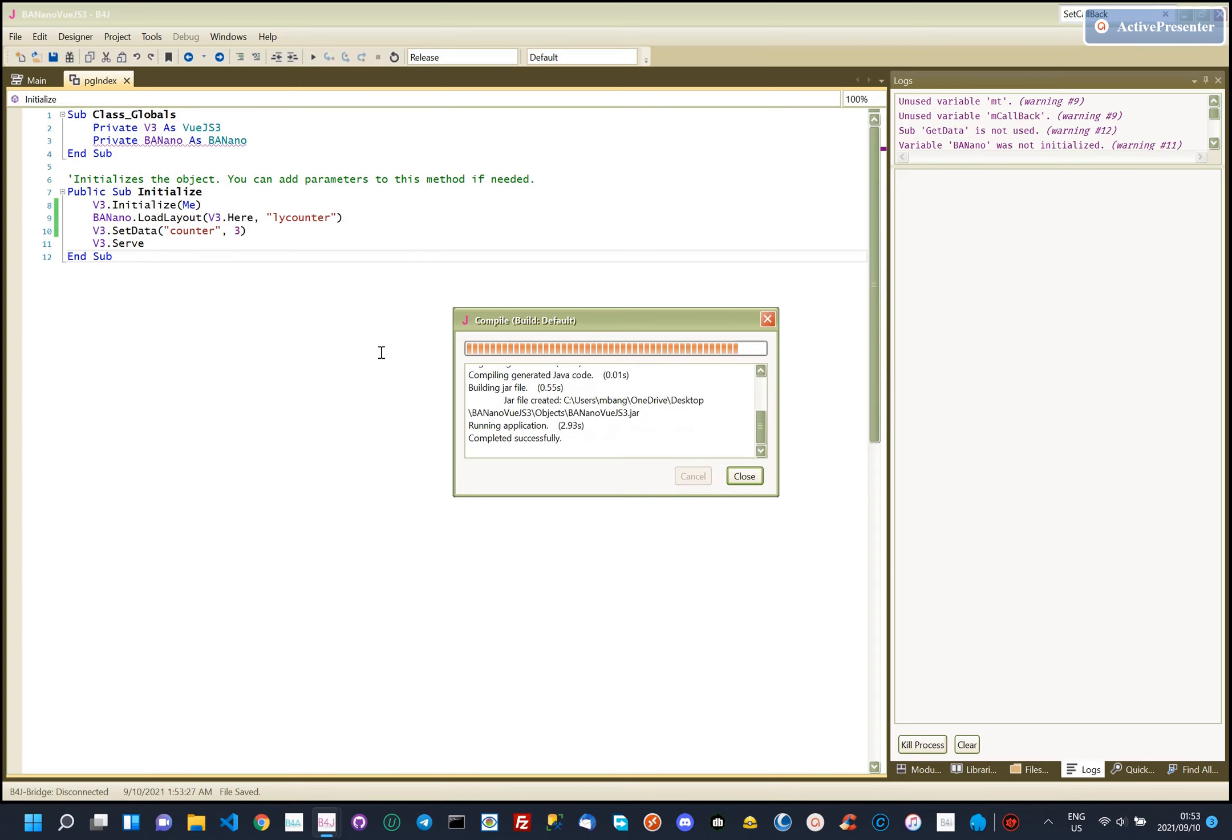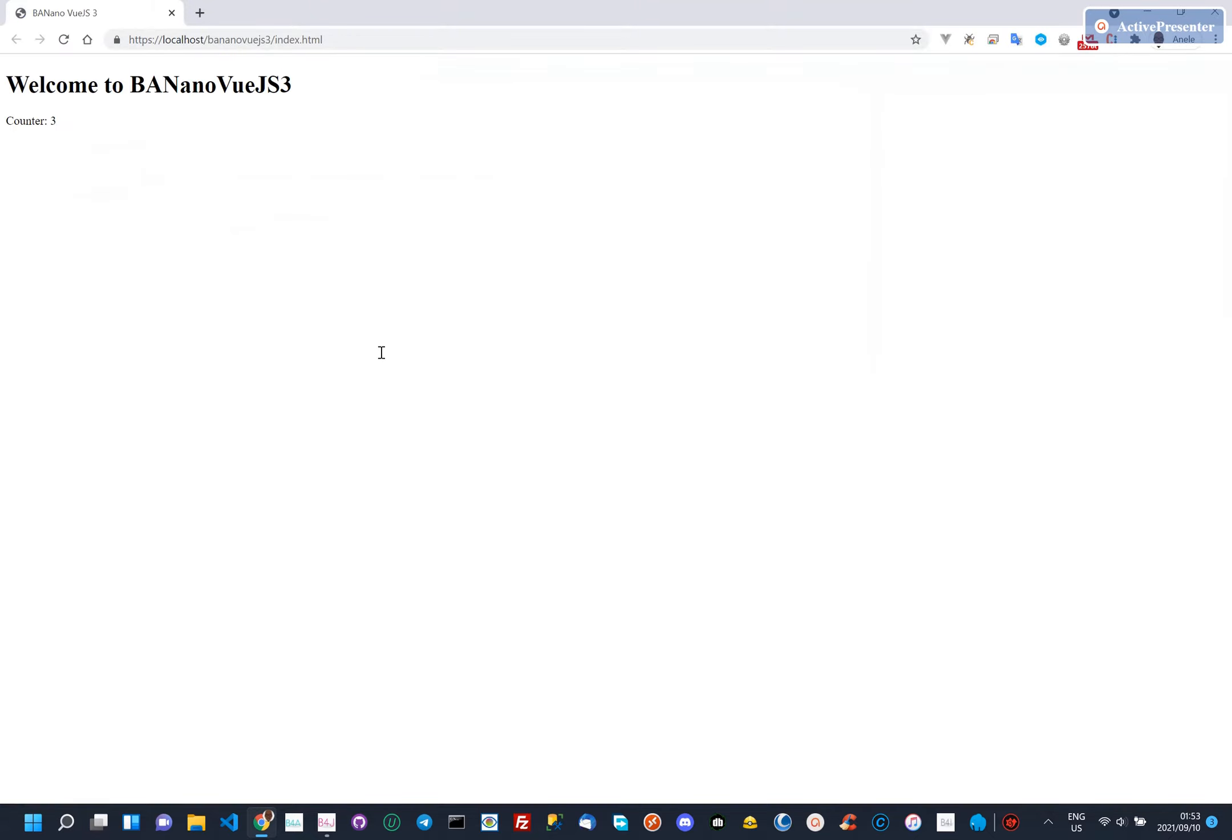As usual, I am using Laragon as my dev server. So this should automatically open as per script.